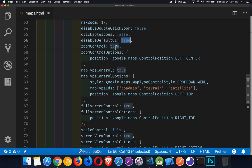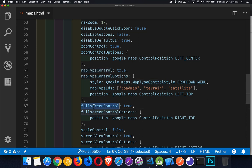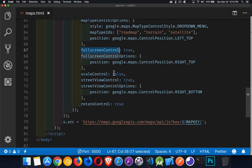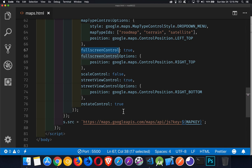Zoom control is the plus/minus button — I've set that to true. Map type control is for switching between hybrid, terrain, satellite, and so on. Full screen control lets the person full-screen the map. Scale control is the little line that shows you roughly how big a centimeter on the screen is — 50 meters, a thousand meters, and so on. Street view control is the little person you can drag onto the map to get the street view. The rotate control appears when you're zoomed in far enough on a satellite map with high enough resolution — it lets you do the 45-degree tilt and rotate to all the different angles that Google has pictures of that area from.